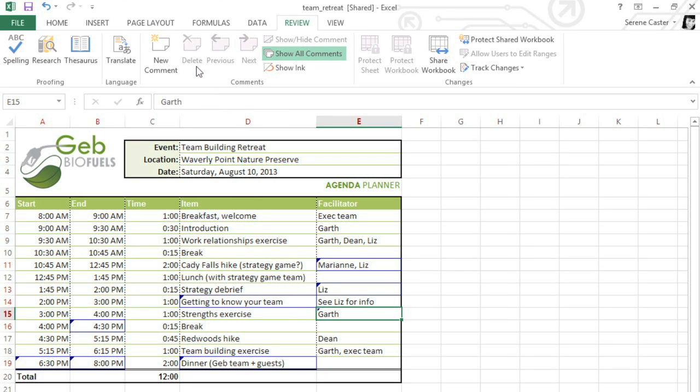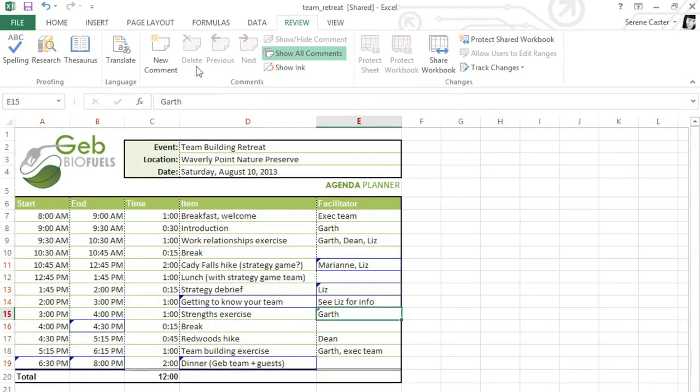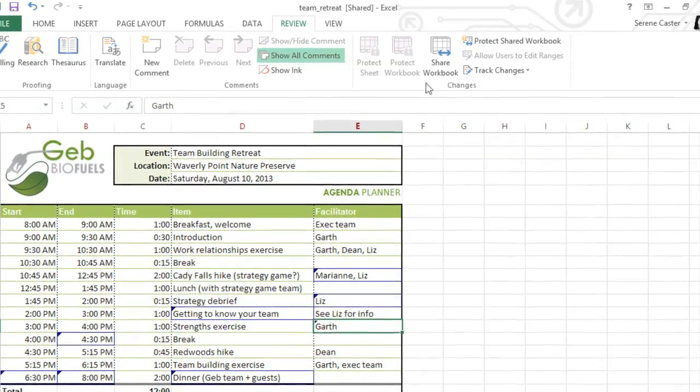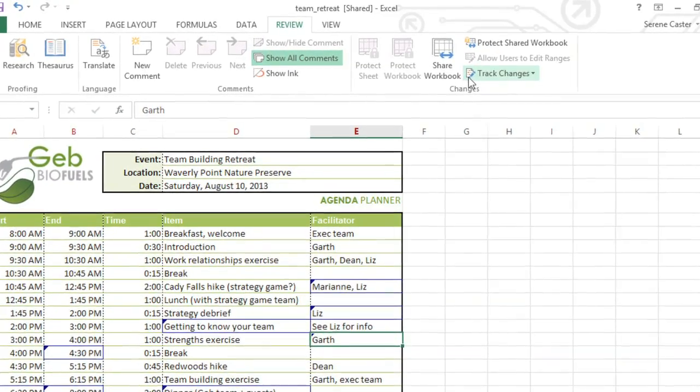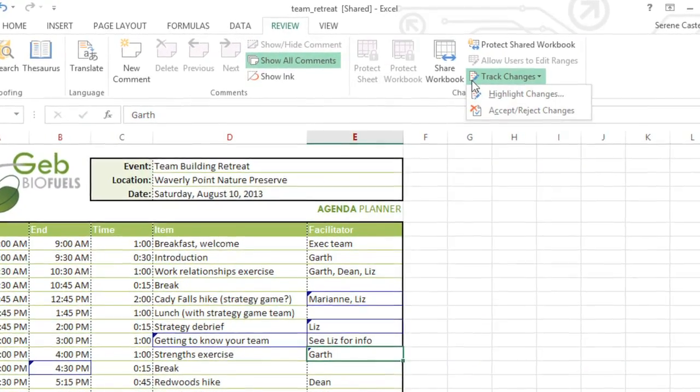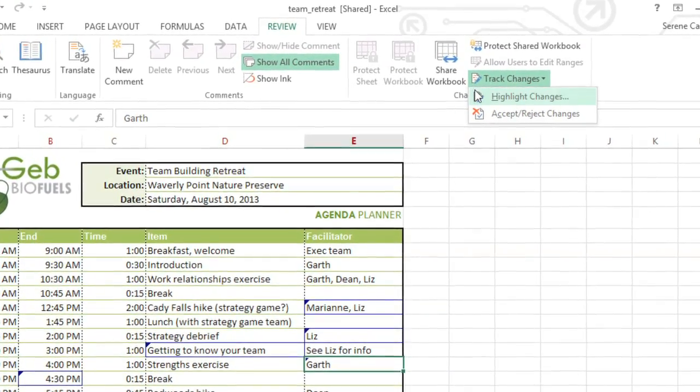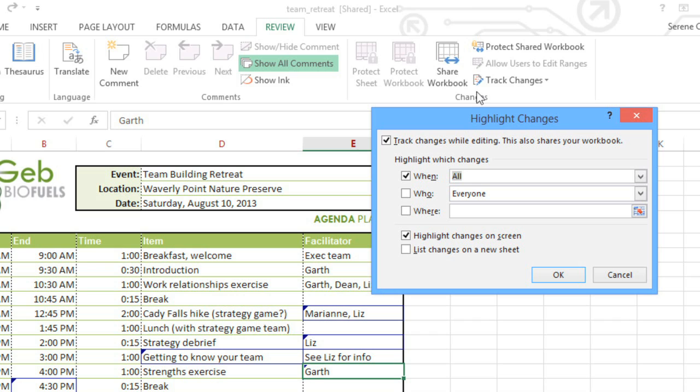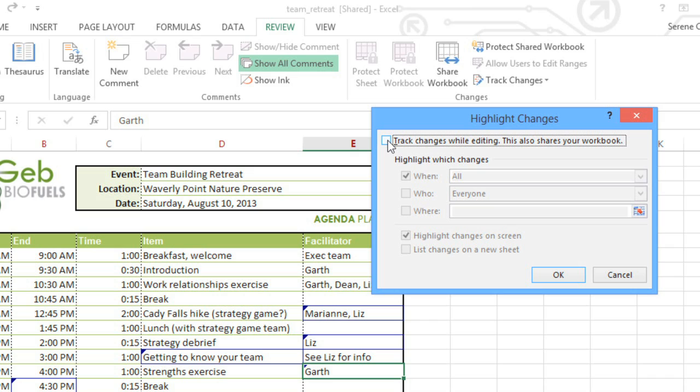I'm also going to turn off Track Changes, which will finally remove the markup that you can still see here. All you have to do is go to the Track Changes command, then Highlight Changes. Now uncheck the box that says Track Changes while editing. Once you do this, all the track changes in the workbook will be accepted automatically, so make sure you're ready for that before you continue.